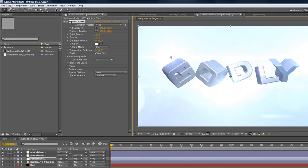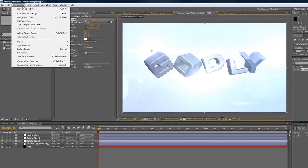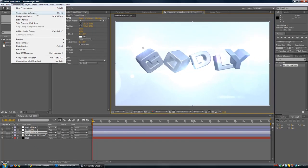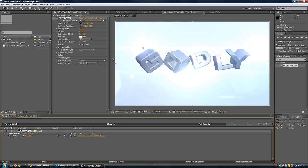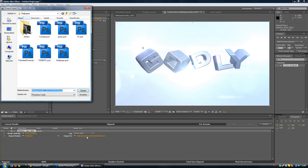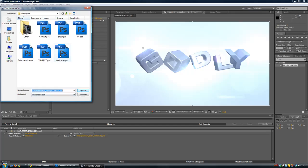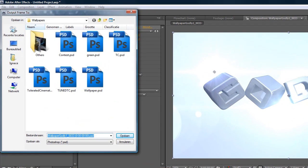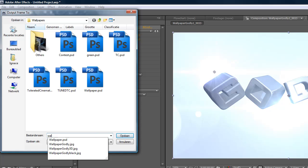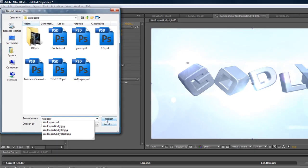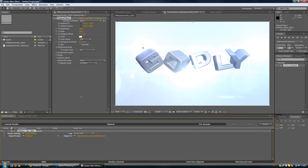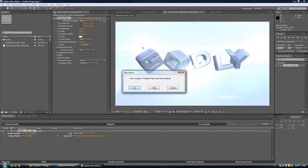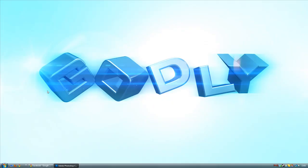Once you're done with your wallpaper, go to composition and save frame as. Click on this one over here on the name and rename to whatever you want. I have it over here so it's the same as this one. Just click save. Then you can just close this up.